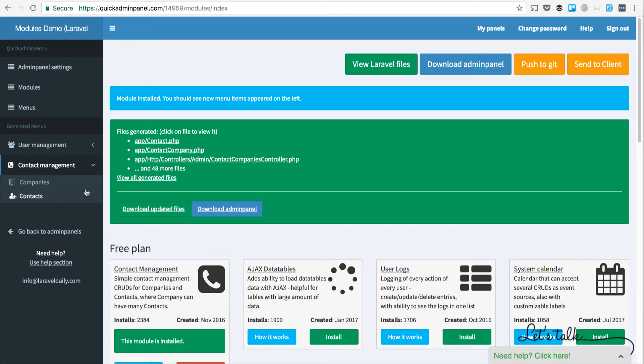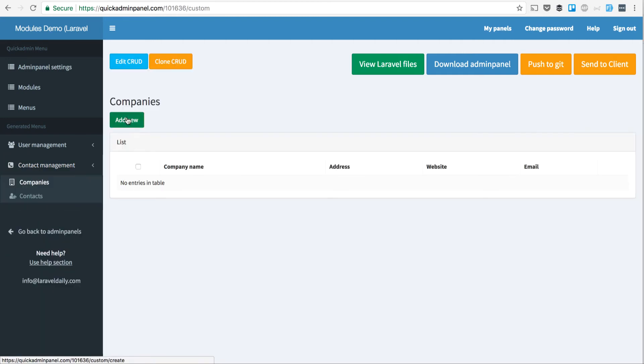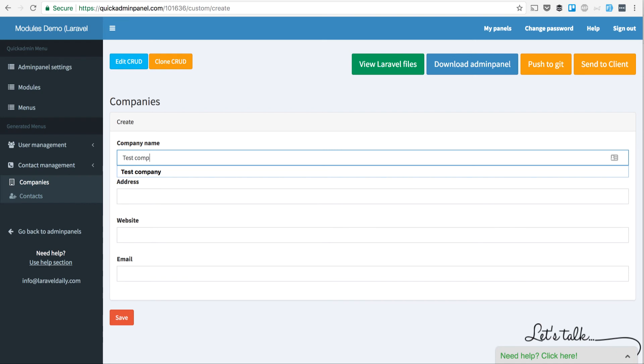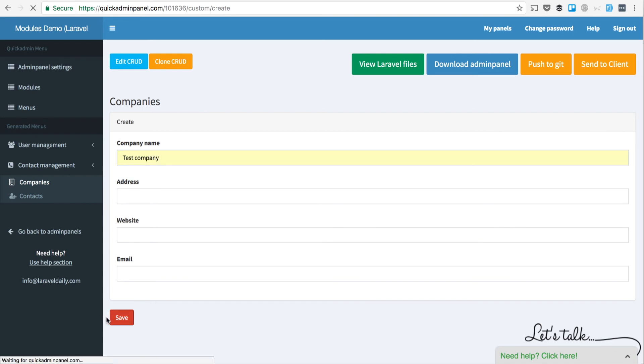These are called CRUDs, so you can manage companies. For example, enter a company name like 'test company' or something. Let's try it out and click Save.